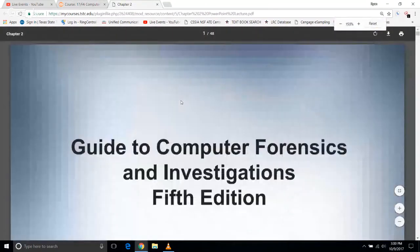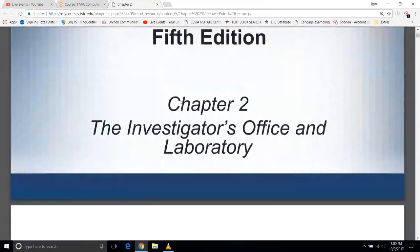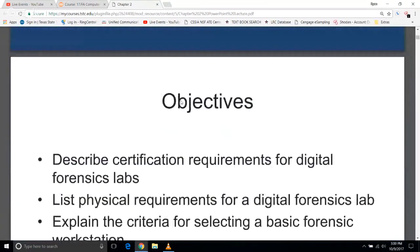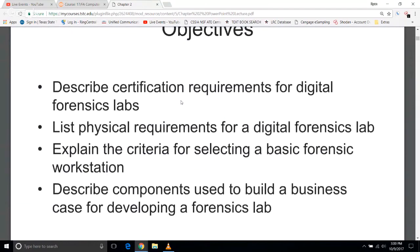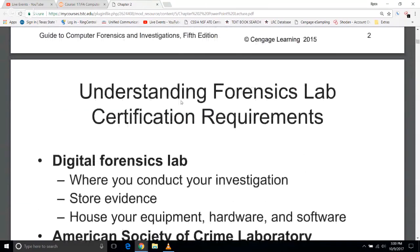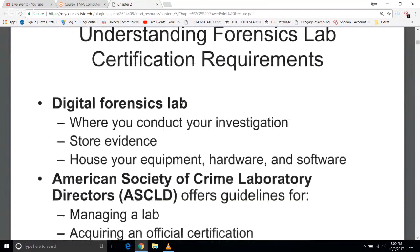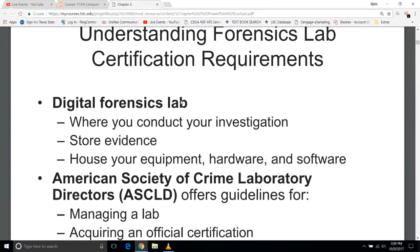Chapter 2 is the Investigator's Office and Laboratory. We're going to start off by describing the certification, physical requirements, criteria, and components used to build cases. In your Forensics Lab, you should store your evidence there and conduct your investigation, as well as house any equipment, hardware, or software you need. That will also include software licenses, as many softwares have very strict licensing laws and rules.